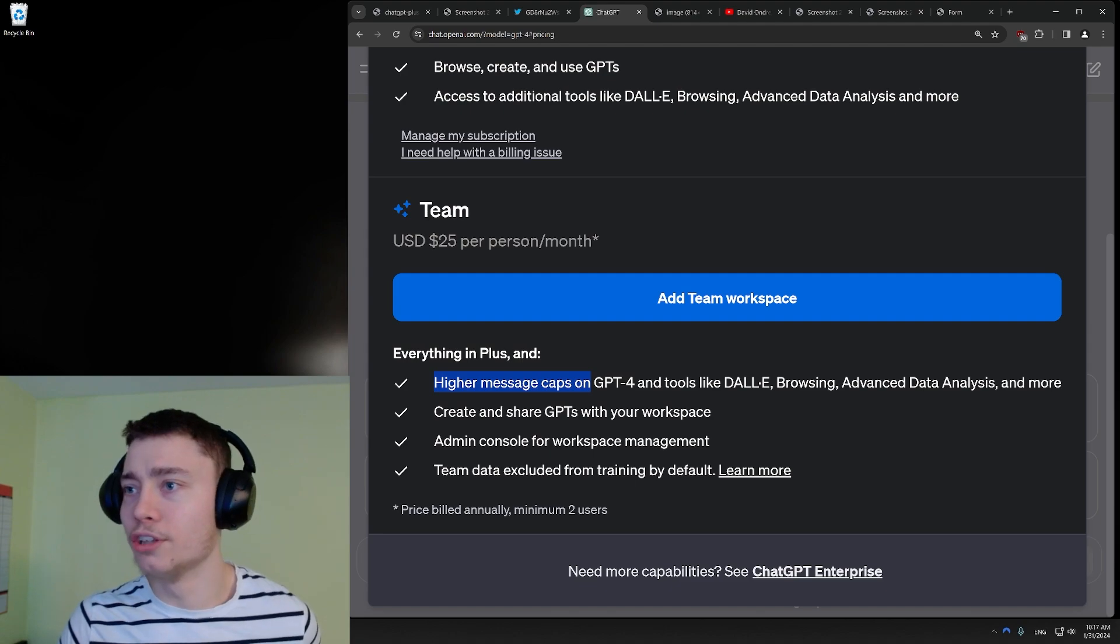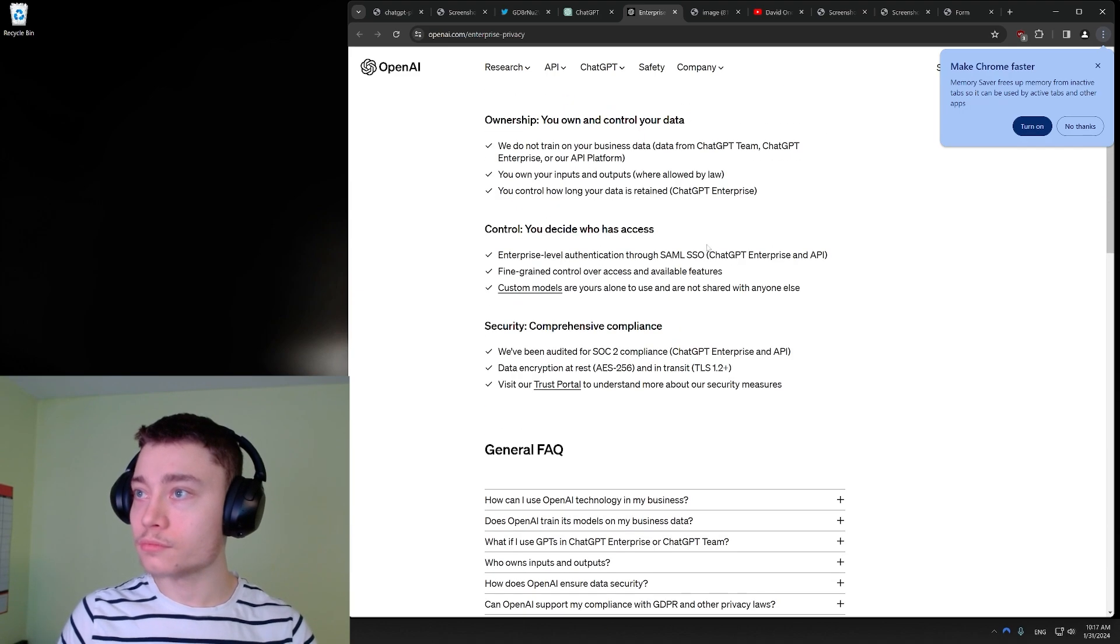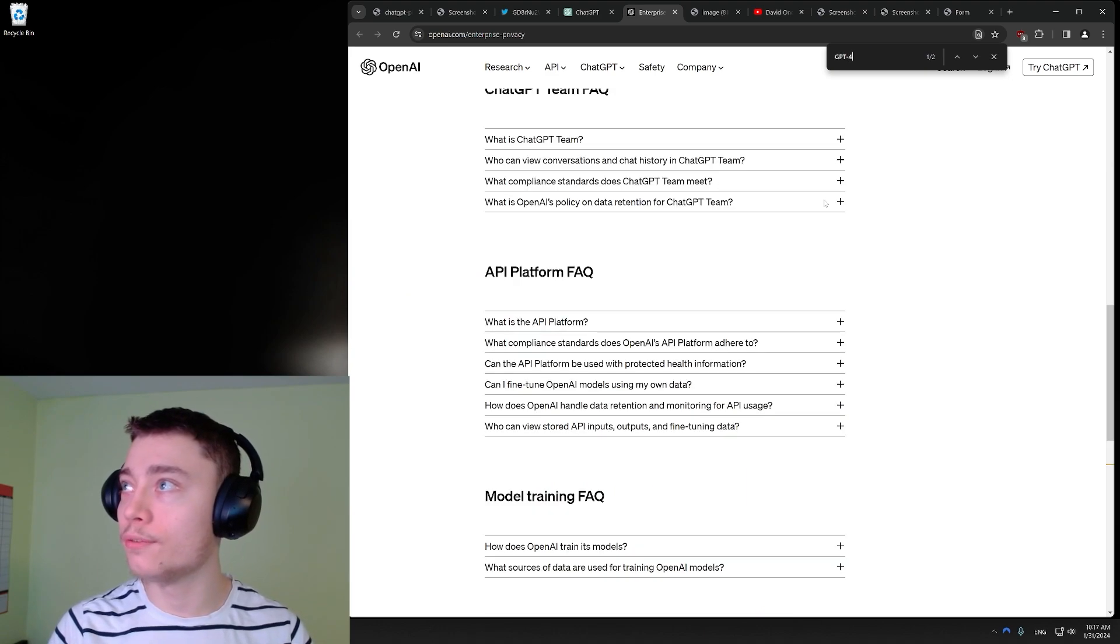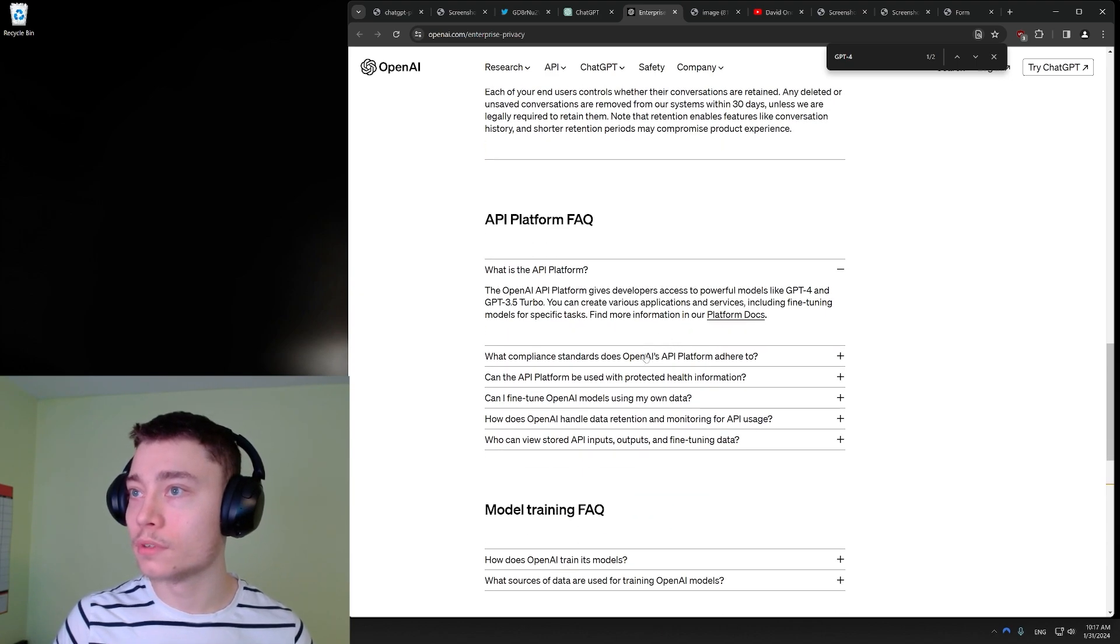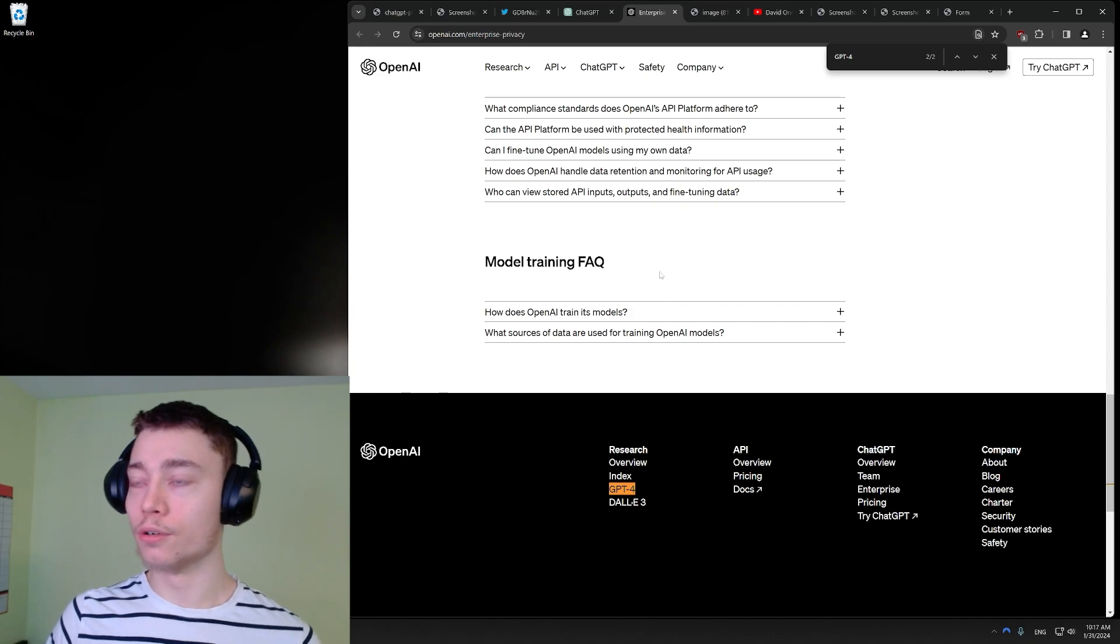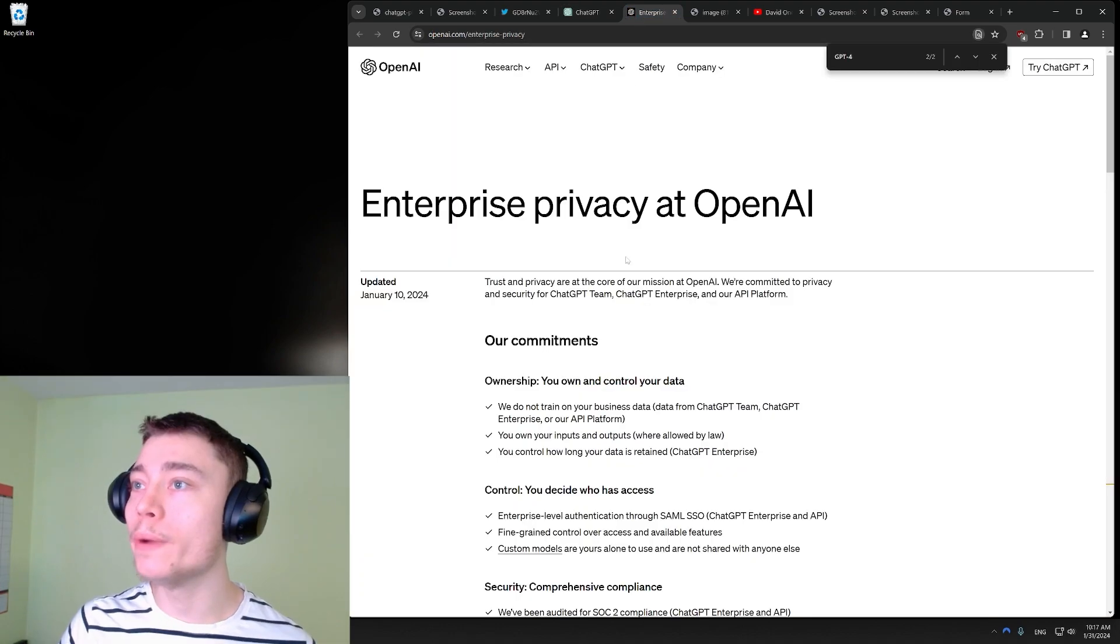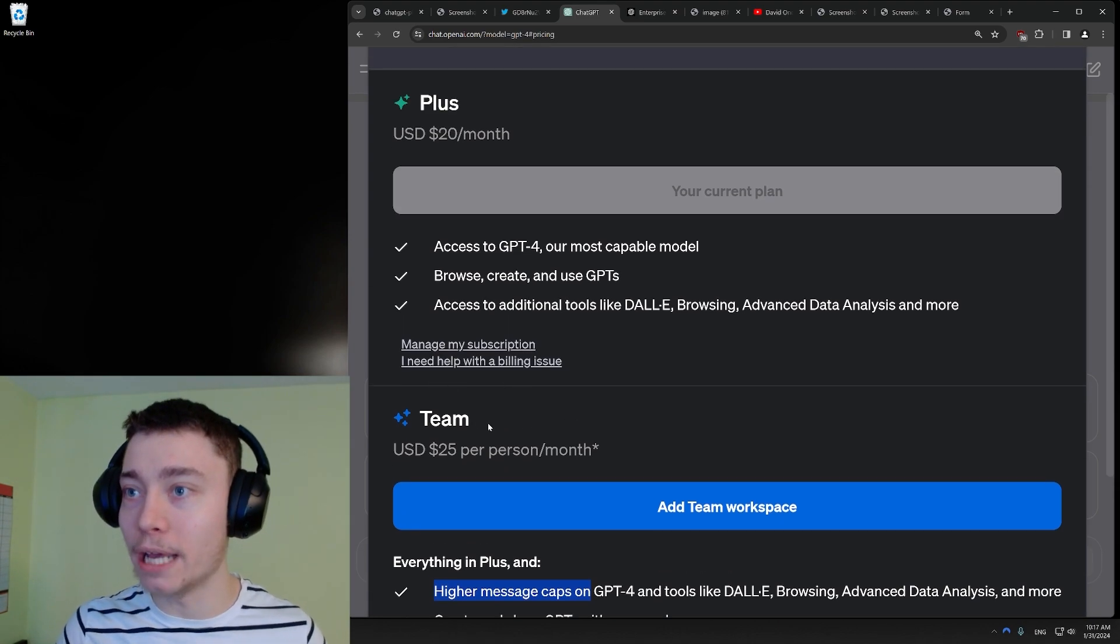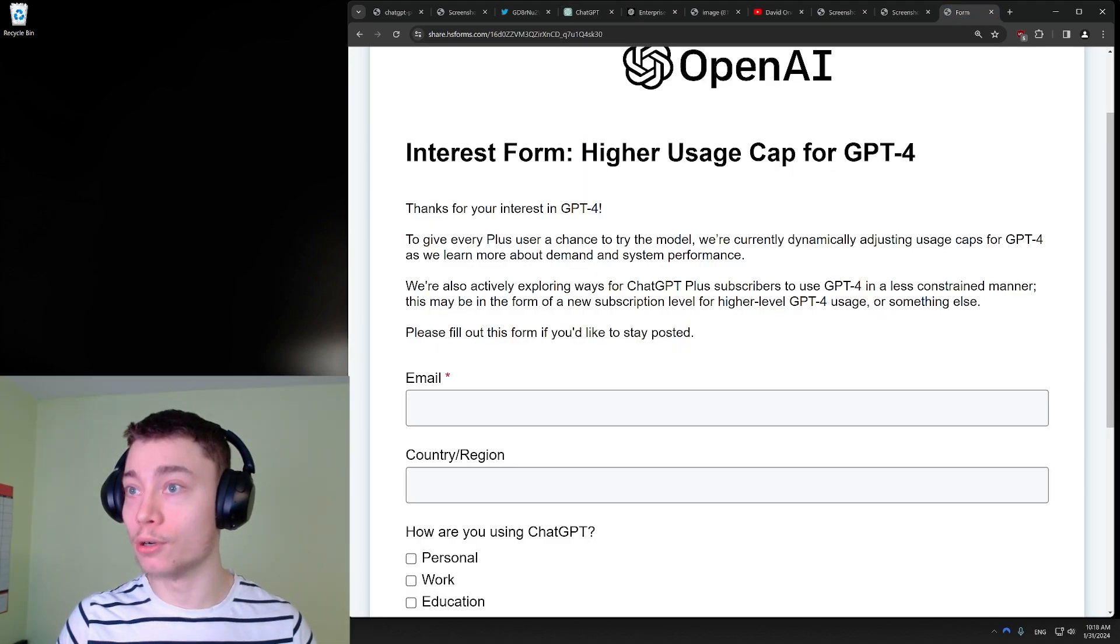So not only do you have to spend at least $600 to get this plan, you also don't even know how much you're getting. Like, if you click learn more, let's see. Learn more. And I do Ctrl-F, message cap, nothing. Ctrl-F, GPT-4. We have two mentions of GPT-4, let's find them. GPT-4 right here. No mention of the message cap. Let's go for the second mention. And it's at the bottom footer of the website. So even in the learn more, even when you click learn more, you don't know how many messages you would get with this more expensive plan. And again, you would have to spend $600 to get this plan, not just 20 a month, 600. So this is just crazy.